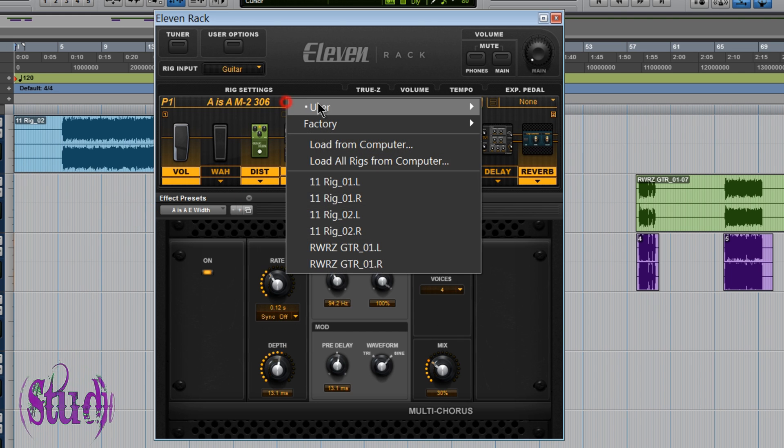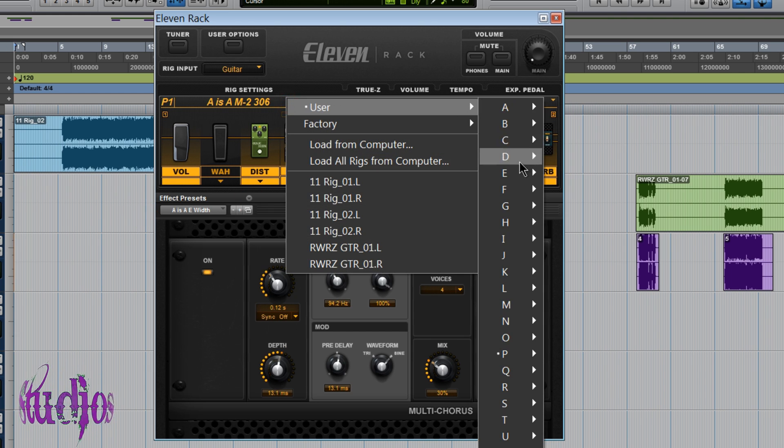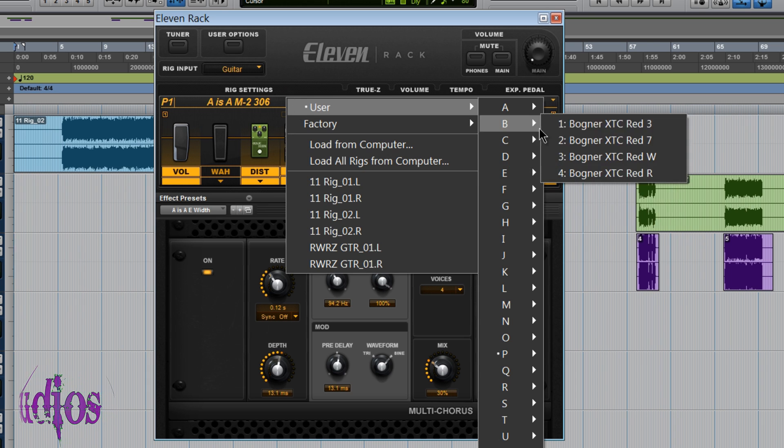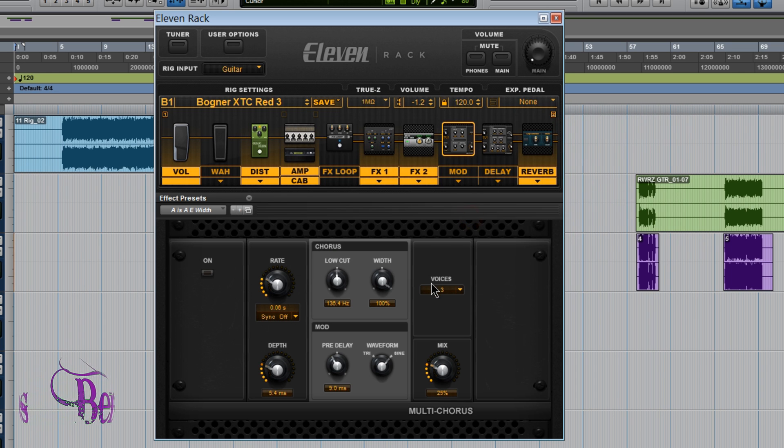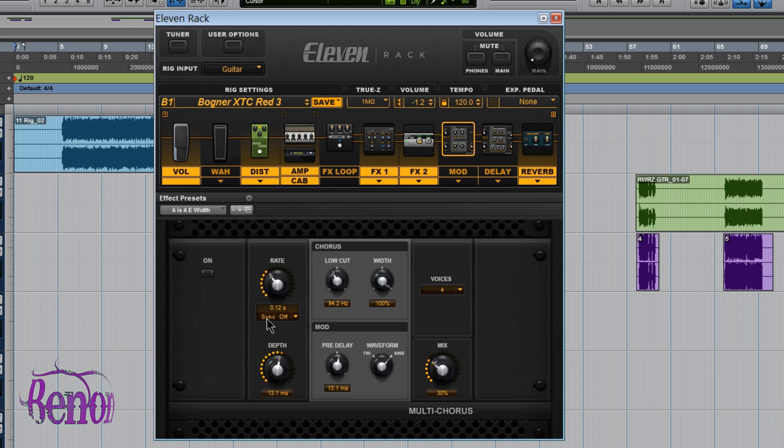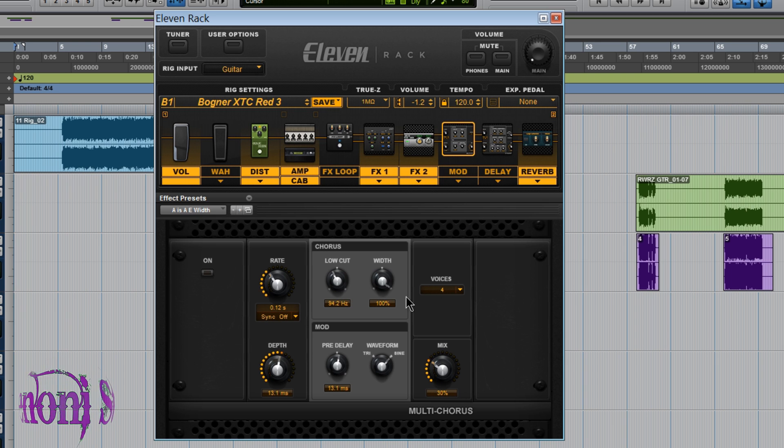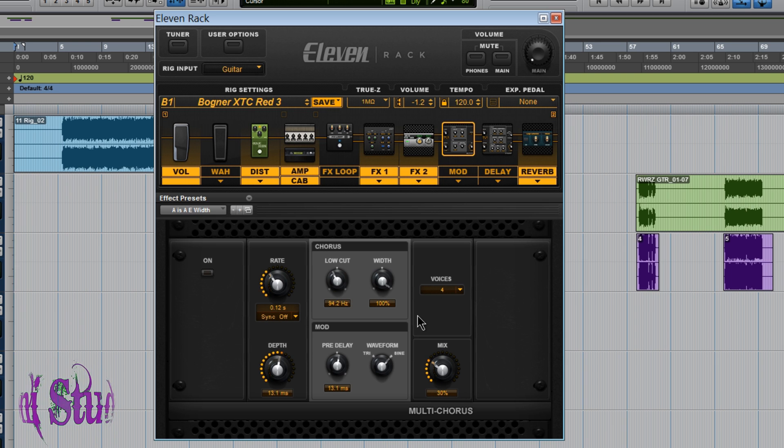Okay, so even if we go to another rig, so here's a multi-chorus and we'll choose a multi-chorus again and now the default is that A as A E Width, Setting File.